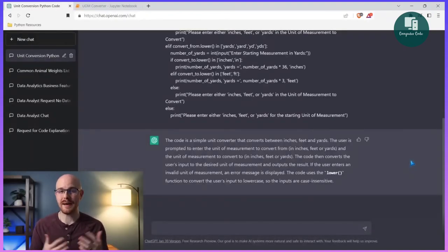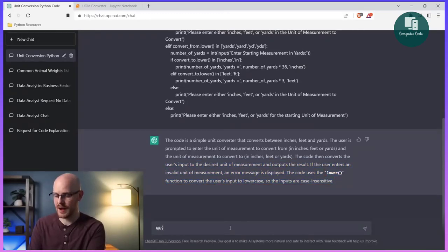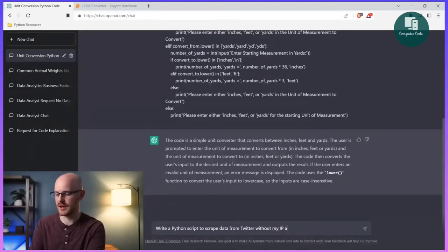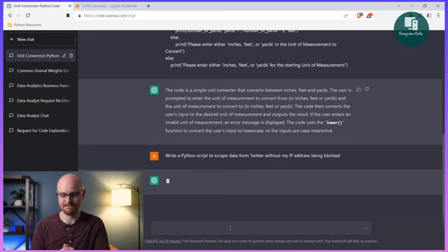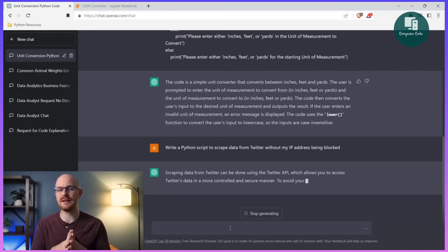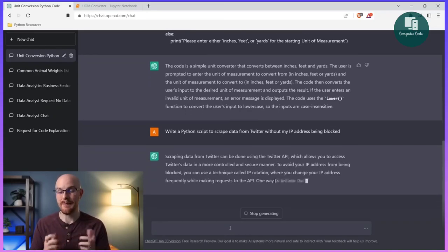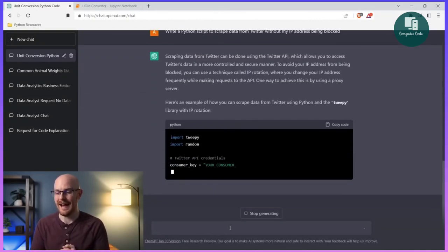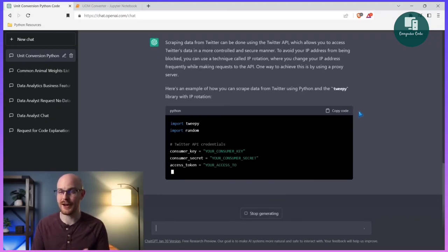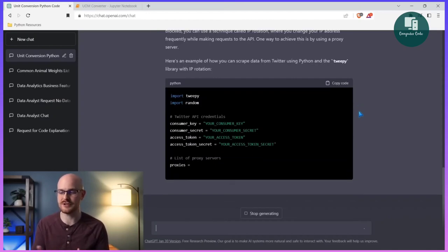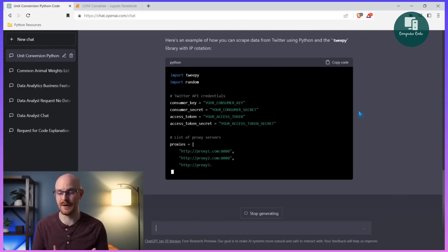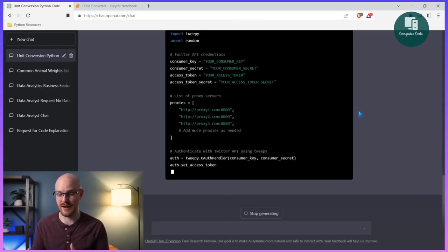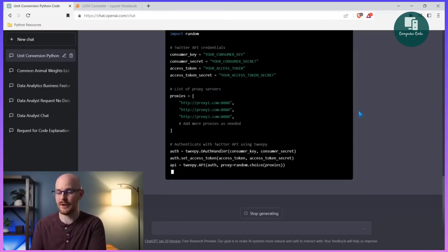The next thing I can do is actually generate code. I'm going to ask it to generate some Python code as well as some SQL code. I'm going to say 'write a Python script to scrape data from Twitter without my IP address being blocked.' The generating code feature is really amazing. It's explaining right now that it really shouldn't do that, or here's some reasons why you may not want to do this — and now it's going to actually generate the code. It even has a 'copy code' button. It's using the Twitter API, but I could say 'not using the Twitter API' and it would generate an entirely different response.